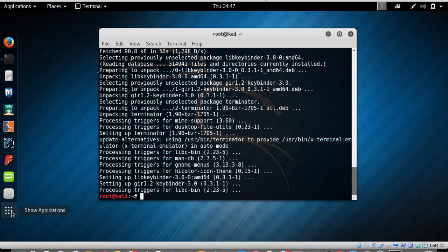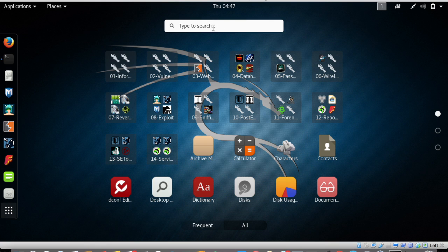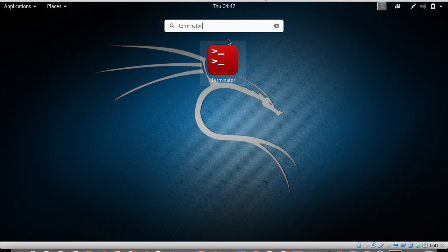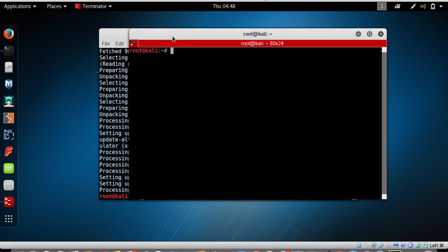To access Terminator, tap on the Show Applications menu and type 'terminator'. You can see the Terminator application right there — we just installed it using the terminal. Tap on it to open and use Terminator.